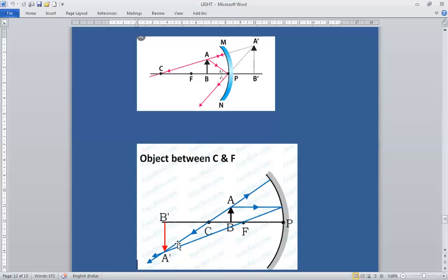To summarize: when the object is at focus, image forms at infinity. When the object is at infinity, image forms at focus. When the object is at center of curvature, image forms at center of curvature. When the object is between C and F, image forms beyond C. When the object is beyond C, image forms between C and F.